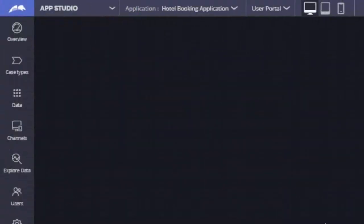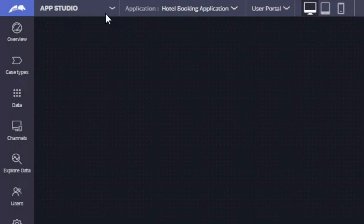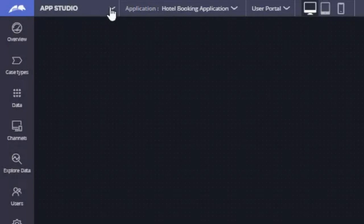Now if we log out and log back in, we should be landing in that new application. Here we have it — we are landing in Hotel Booking Application. You can notice that we are now in App Studio. Before, we were in Dev Studio. That is something we can also change, but at the very beginning we are going to be working in App Studio.